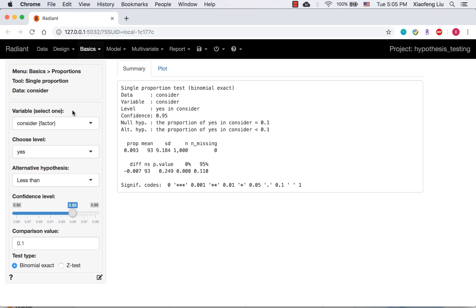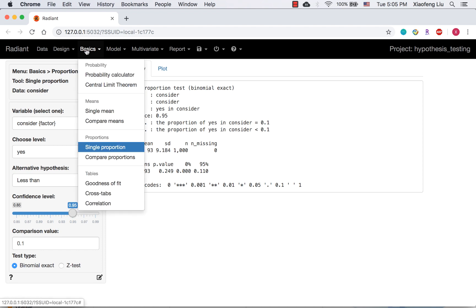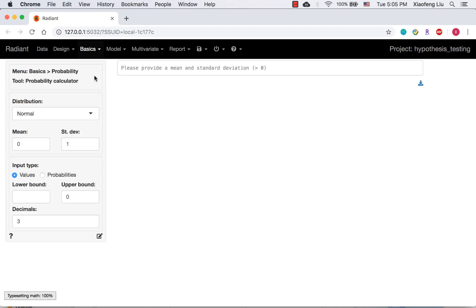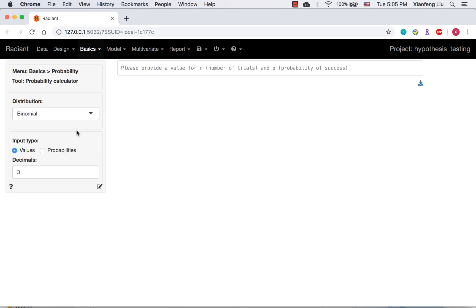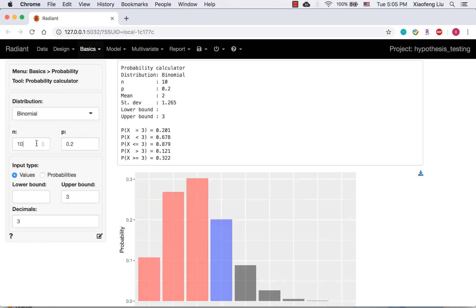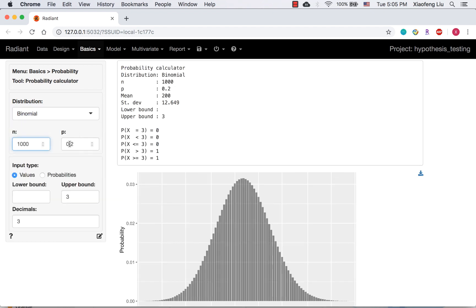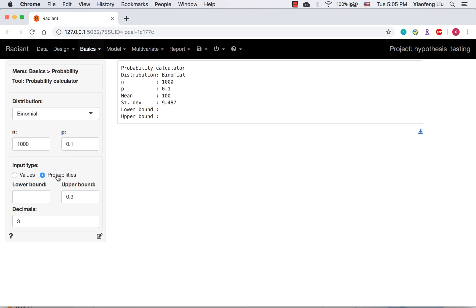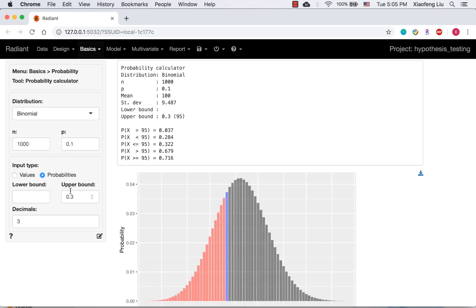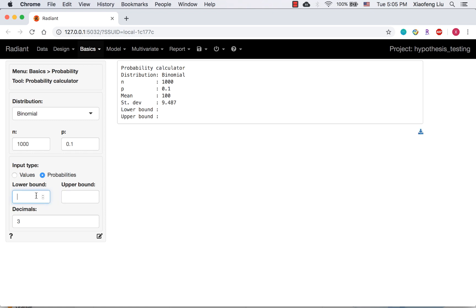The third approach is the number of success. We can obtain the critical value by using probability calculator. For each time, we will have a binary outcome, either yes or no. The probability of having yes is 0.1. Repeat 1000 times, so it is a binomial distribution.